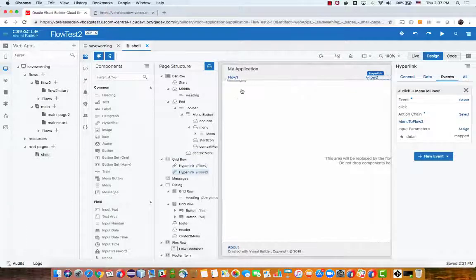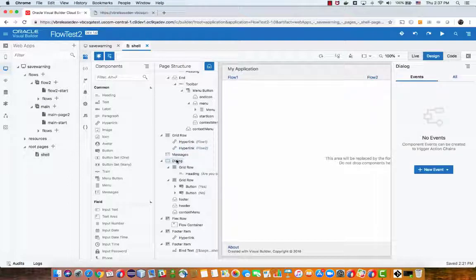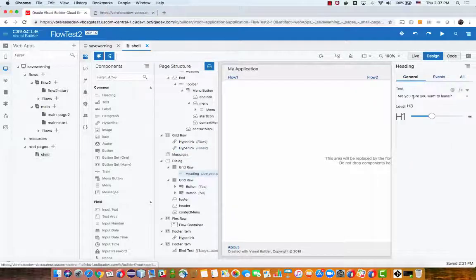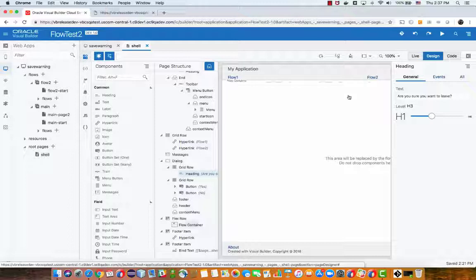One thing I added to the shell page here is this dialogue. This dialogue has a heading that says are you sure you want to leave and two buttons, one says yes one says no.